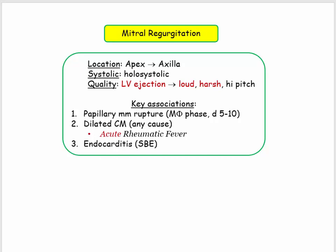Key associations include acute MR in the setting of papillary muscle rupture, and MR complicating any dilated cardiomyopathy, including acute rheumatic fever, as discussed in video number two on valvular heart disease. We then proceed to the first of our endocarditis road trips, focusing on subacute bacterial endocarditis, as the majority of those questions focus on infection in the mitral valve, offering a truly integrated review.